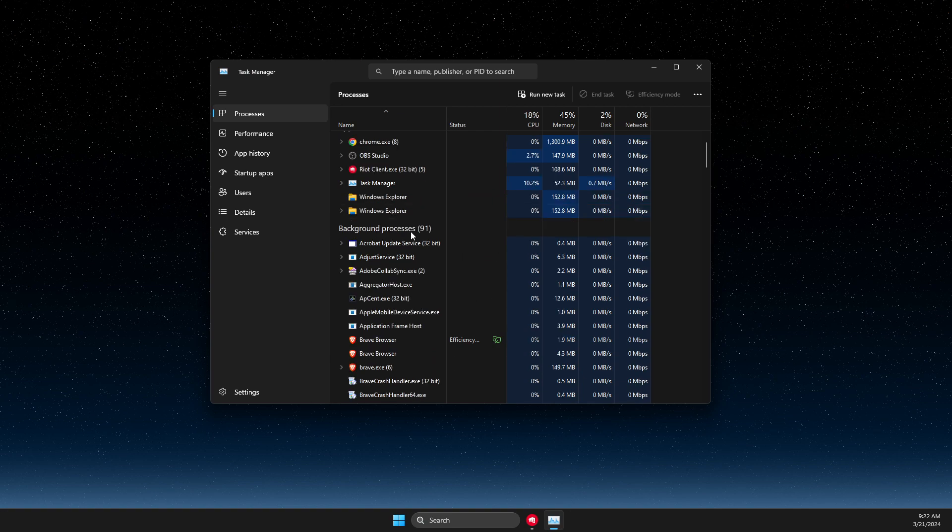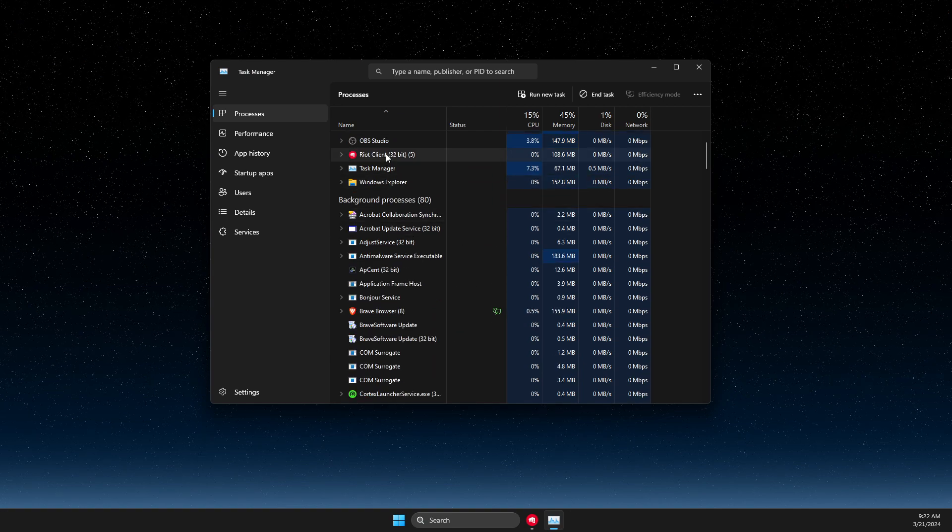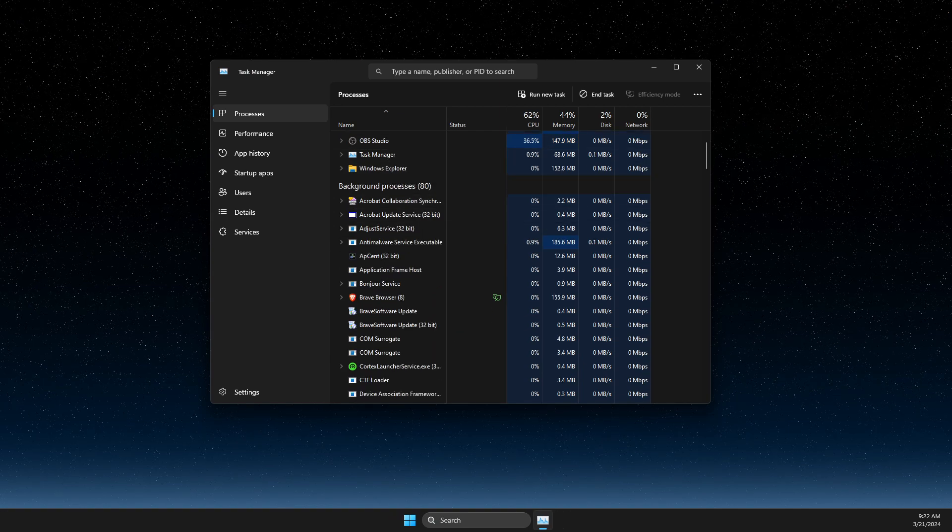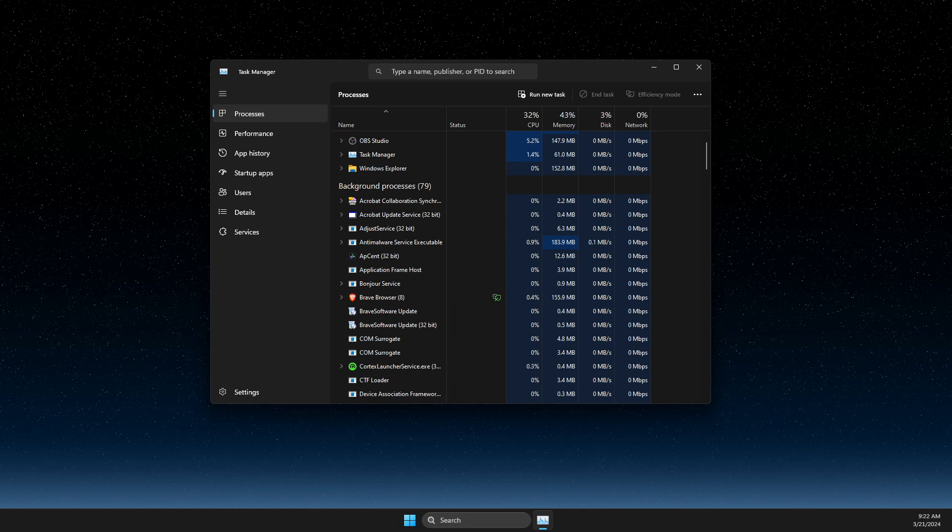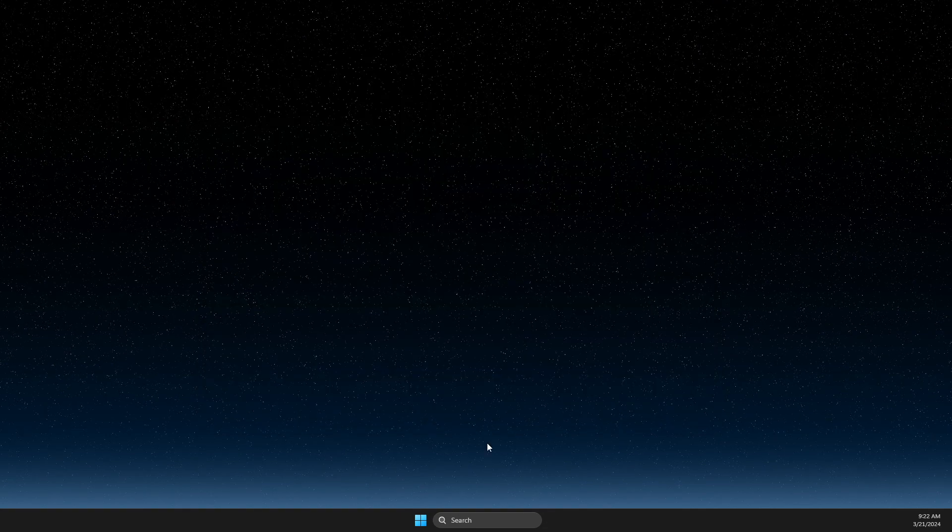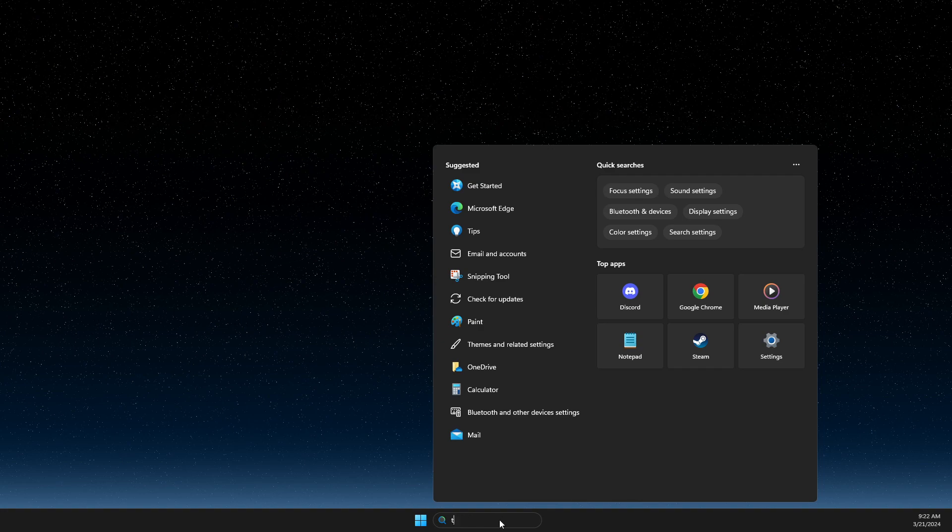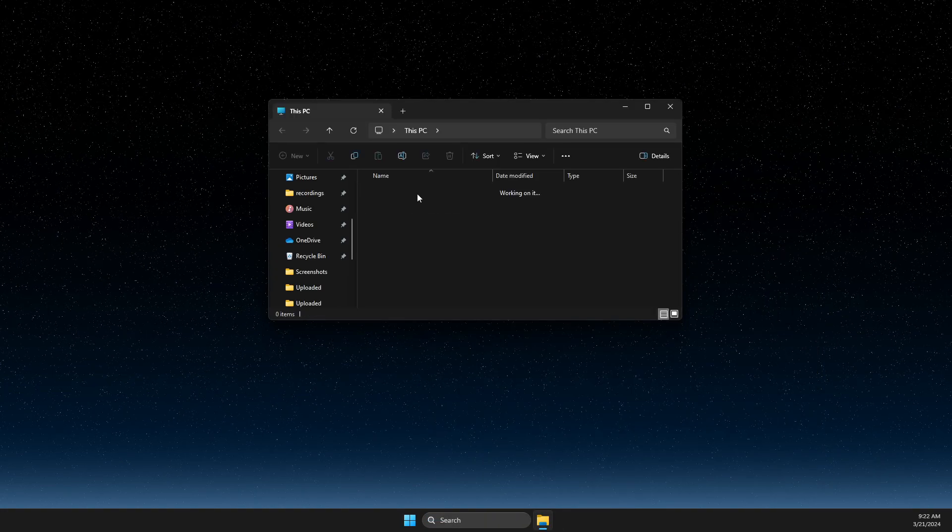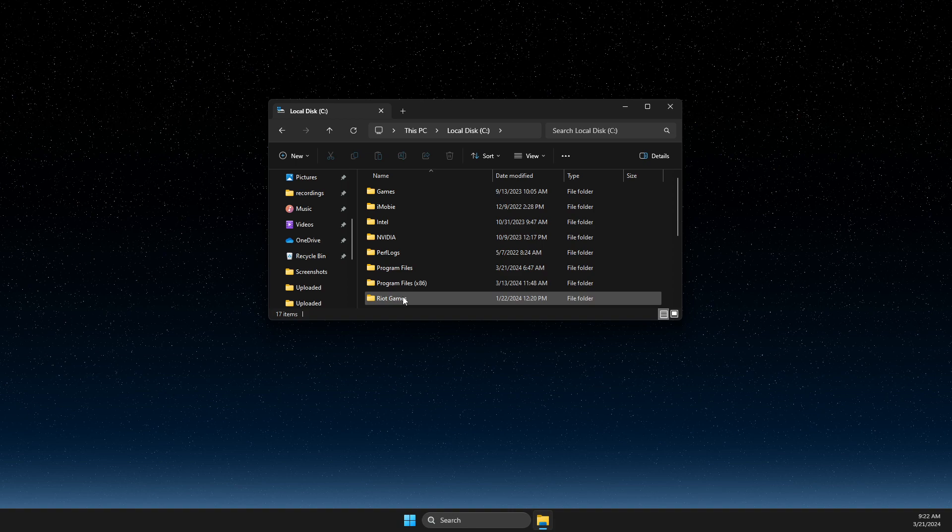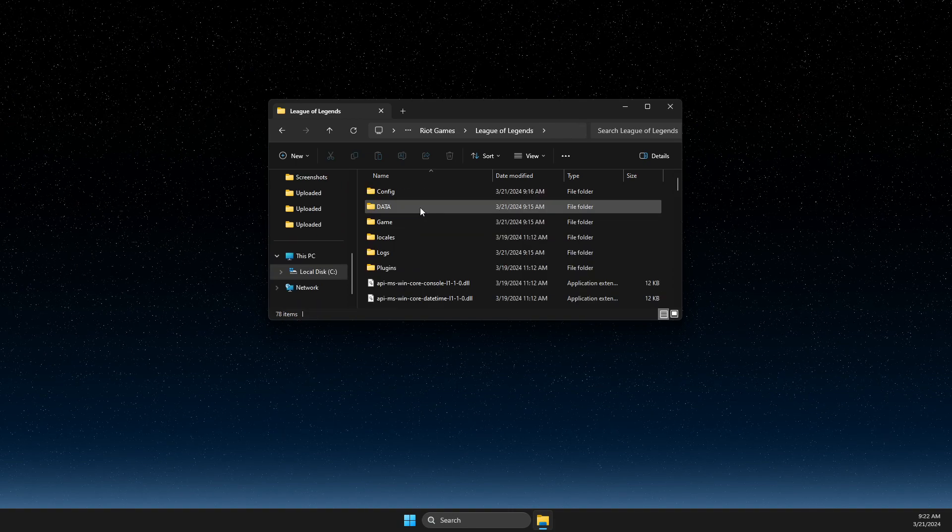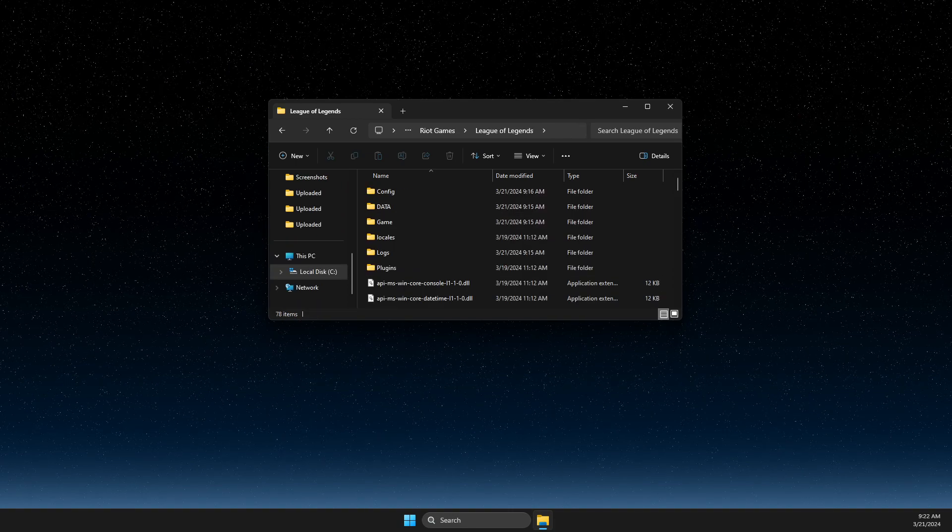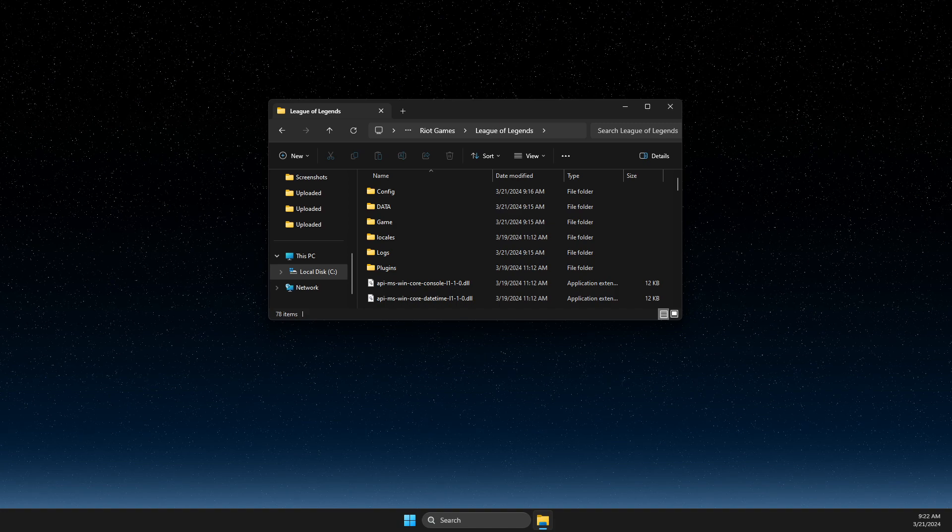If there are tasks related to League and Riot Games, close them. And once you do that, then you need to go to your League of Legends files. For me it's on disk C, then go to Riot Games, League of Legends, and then you need to delete config and logs folder.